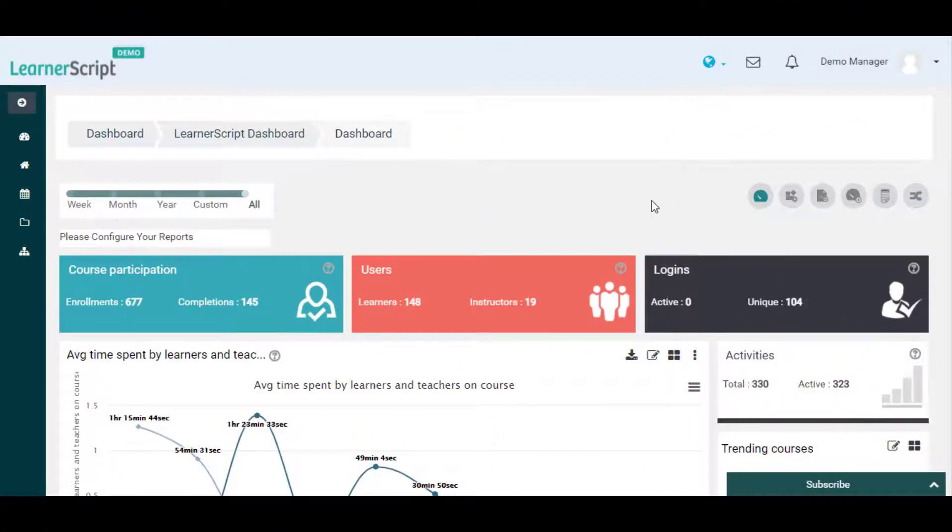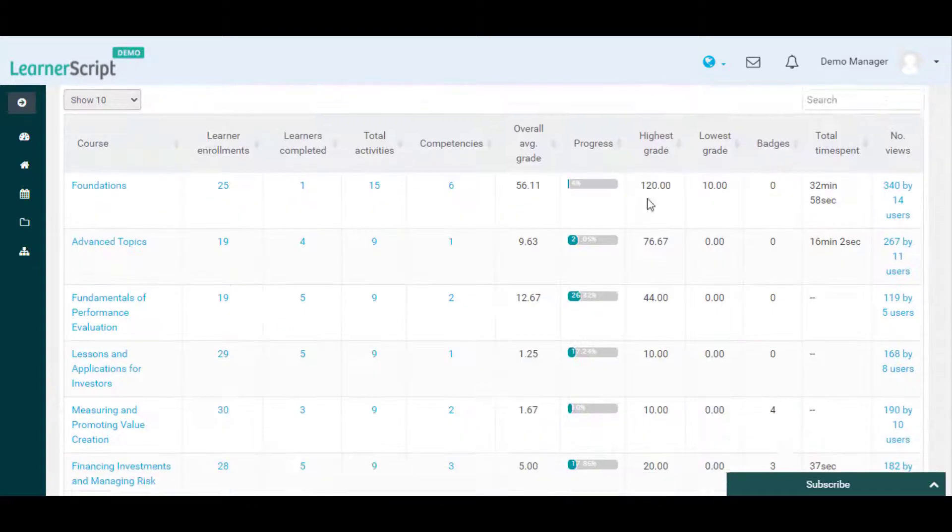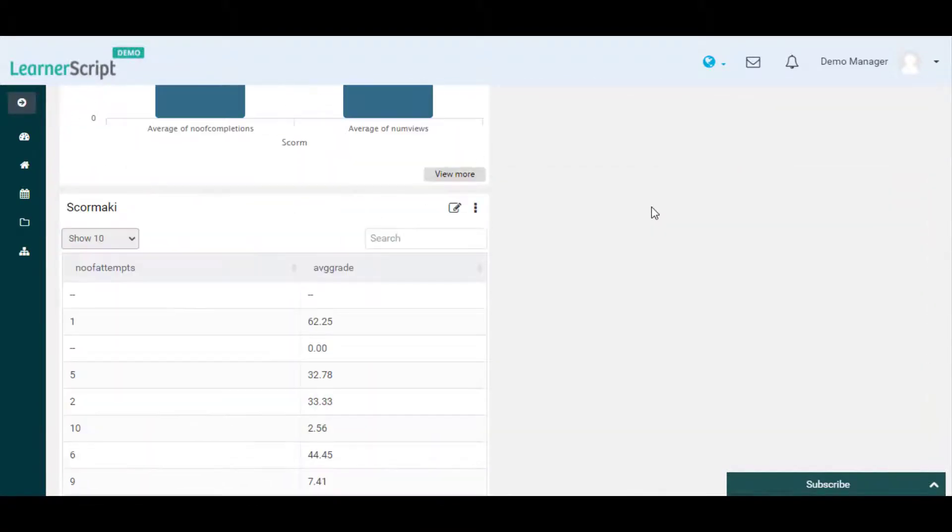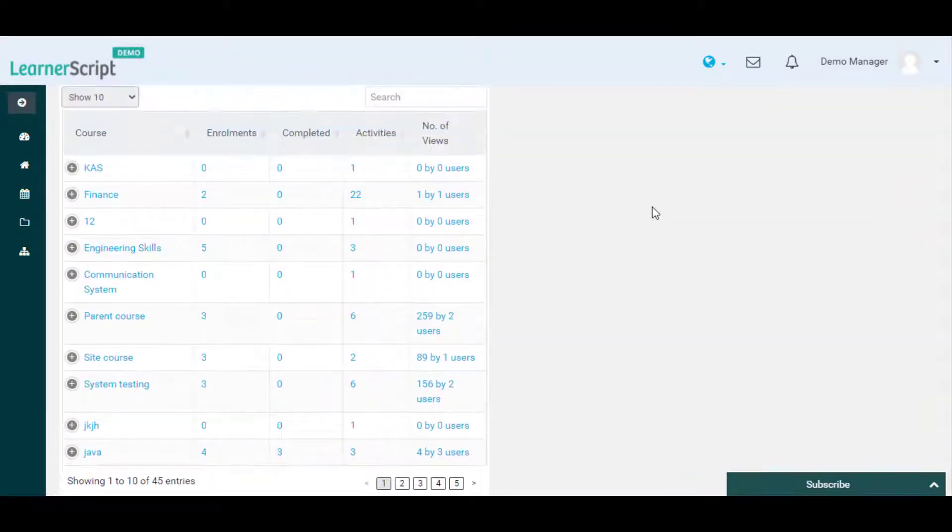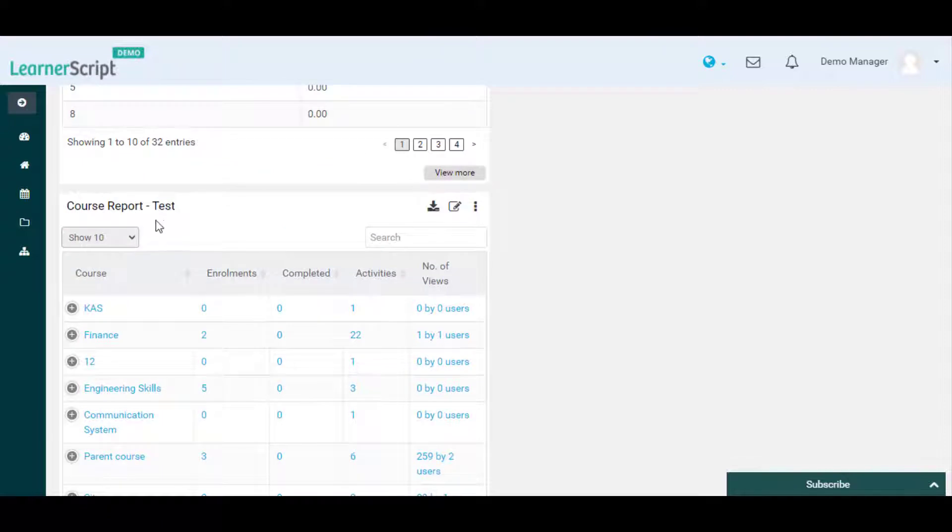Here on the LearnerScript dashboard, you can see this course report test widget. Let's customize this Moodle report column.